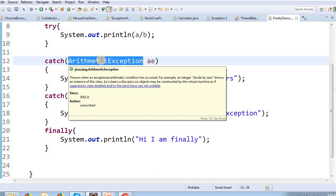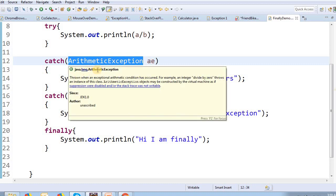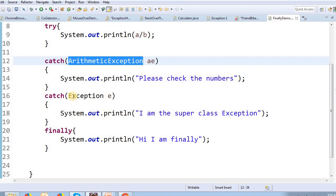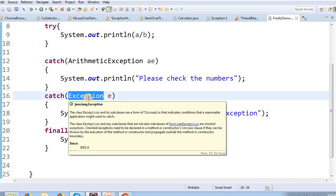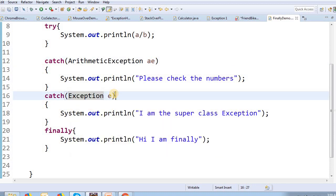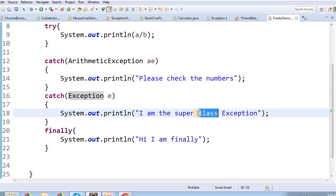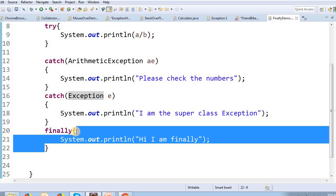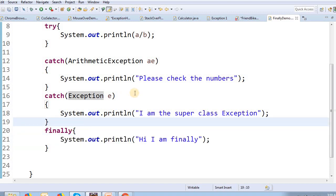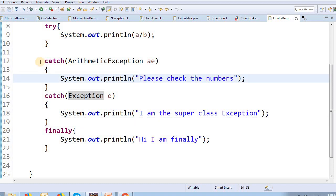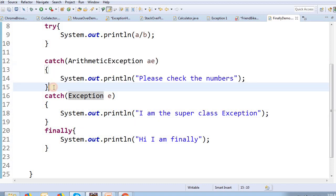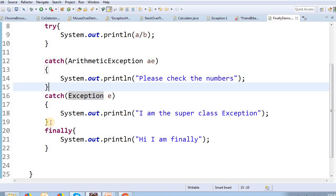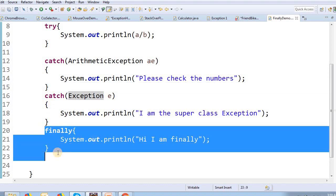There is a base class — this class is java.lang.ArithmeticException. This is the base class Exception, that is why it is called the Exception object. The super class Exception is also called the Exception object. The finally block is also called and executed. That is why it is called the finally block.